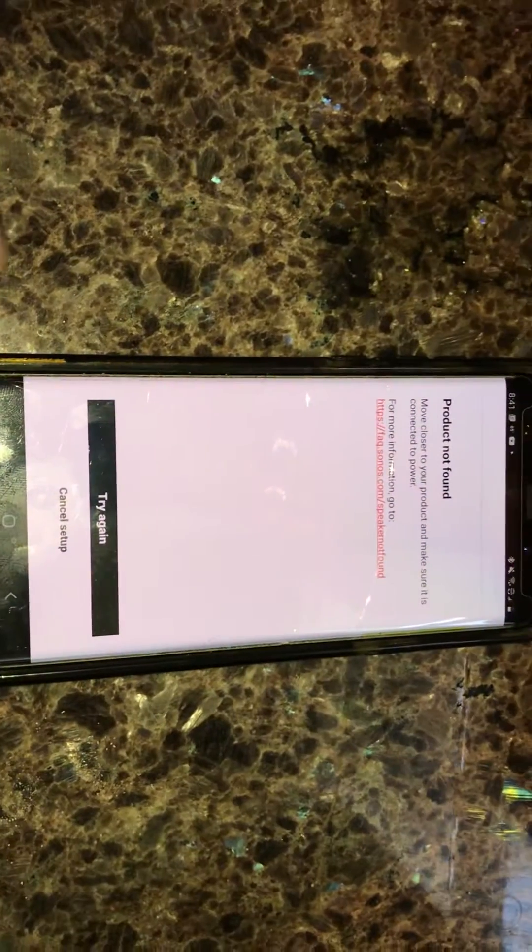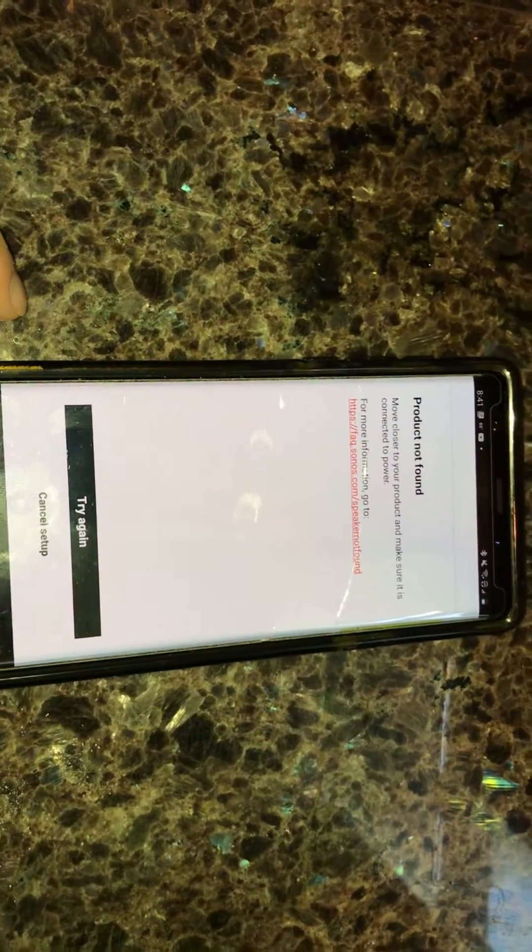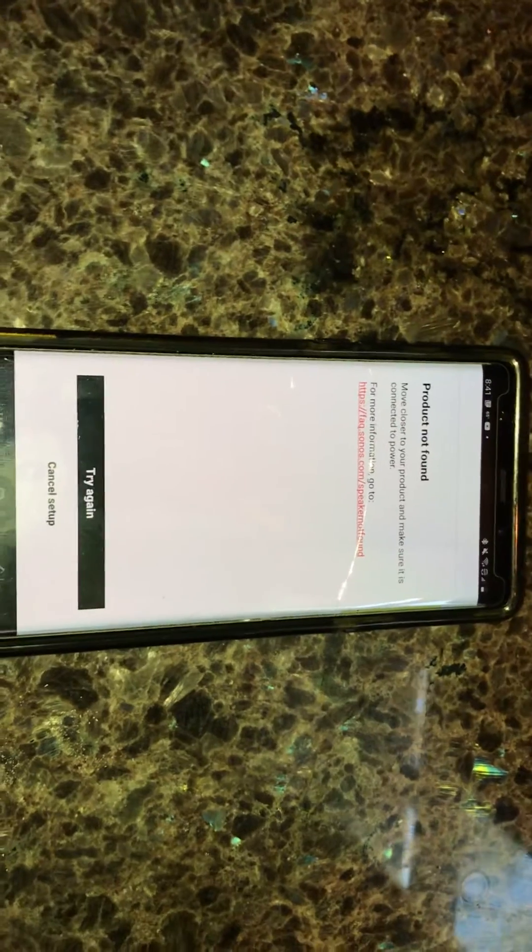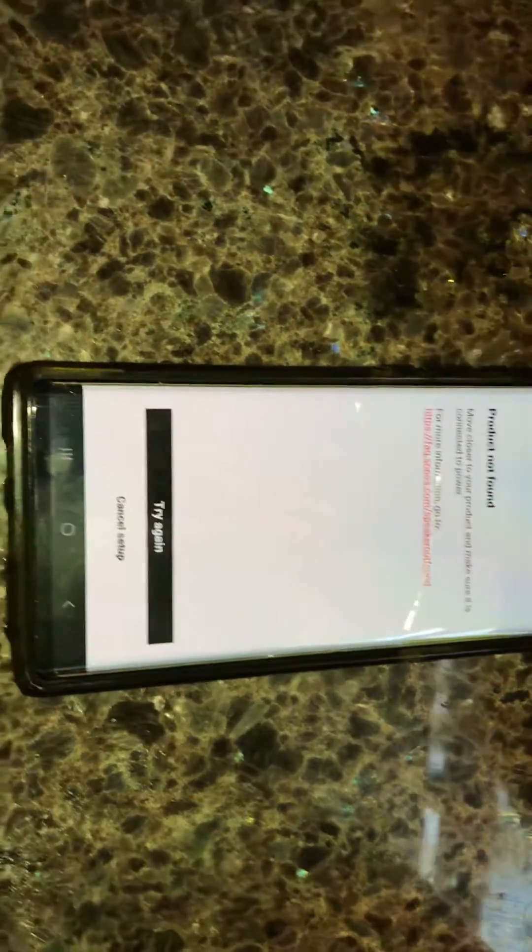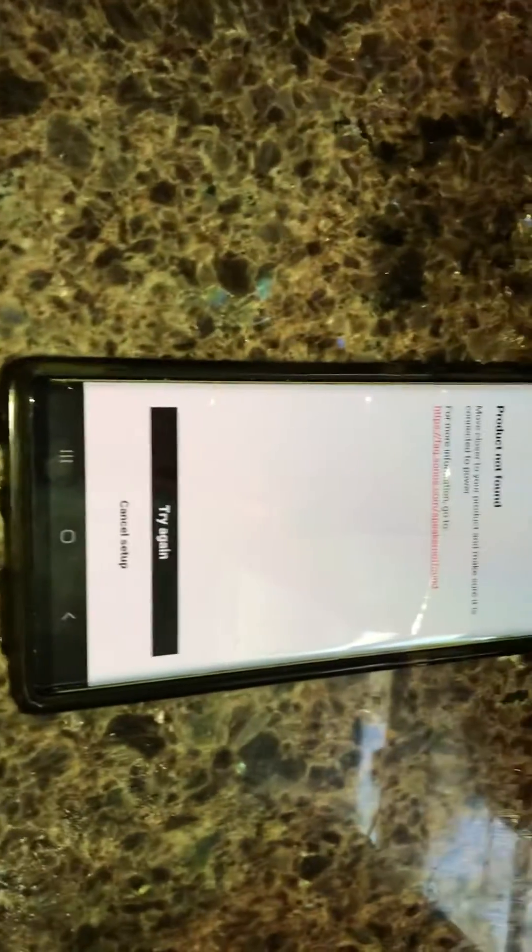but you're probably watching this because you've already tried that. So the next thing you want to try is hold down that connect button while you plug the speaker in. In other words, unplug the speaker, press and hold this while you plug the speaker in.